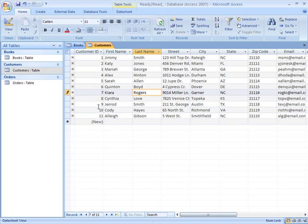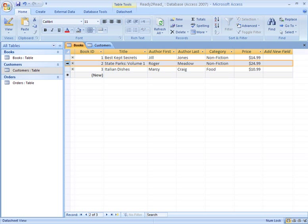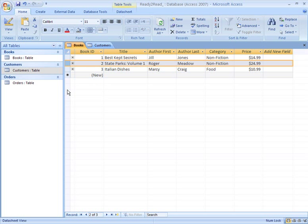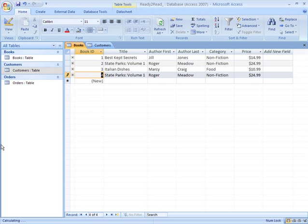Sometimes you may want to copy and paste a record. Let's go back to the Books table. It's common to have more than one volume of a particular book, like State Parks Volume 1 and State Parks Volume 2. To copy a record, select the record, right click, and select Copy. Now select the new record, right click, and select Paste. Now all I have to do is make this Volume 2.